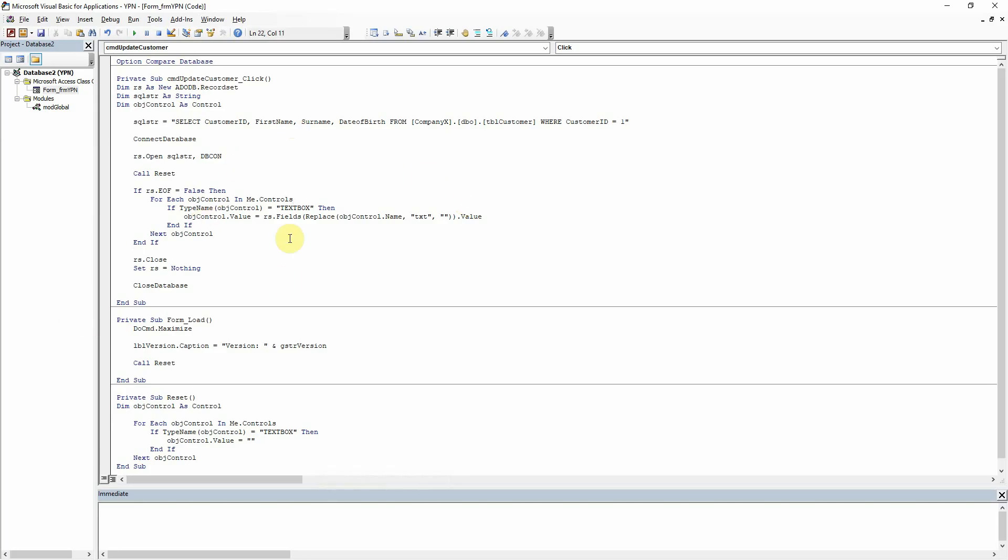I think next time let's take a look at inserting some data. I think that'll be good. So we can put some data in the database and then we can start looking at retrieving it and then editing it and stuff like that.